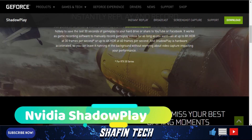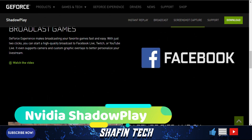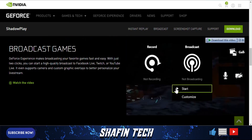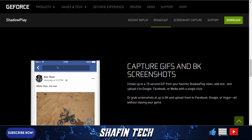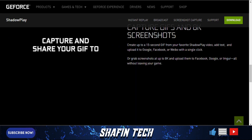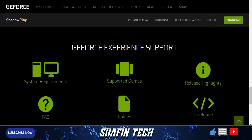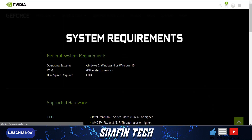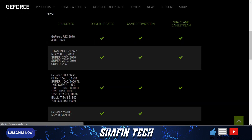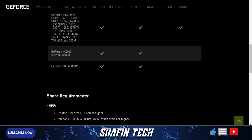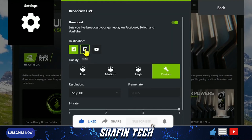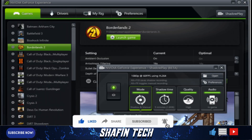Number one is NVIDIA ShadowPlay. NVIDIA ShadowPlay is the easiest way to record and share high quality gameplay videos and live streams with your friends. GeForce Experience makes broadcasting your favorite game fast and easy — with just two clicks you can start a high quality broadcast to Facebook Live, Twitch, or YouTube Live. It even supports camera and custom graphics overlays to better personalize your live stream. That's all five apps for today — see you in the next video, like, share, and subscribe to my channel.